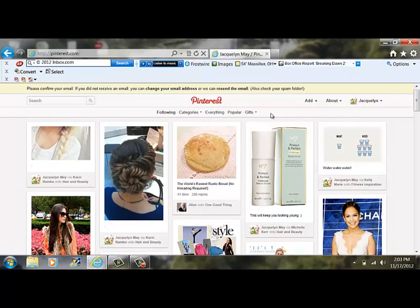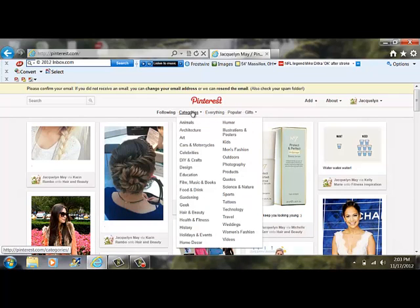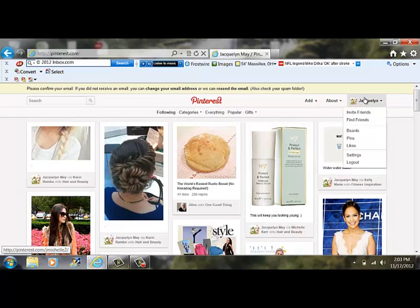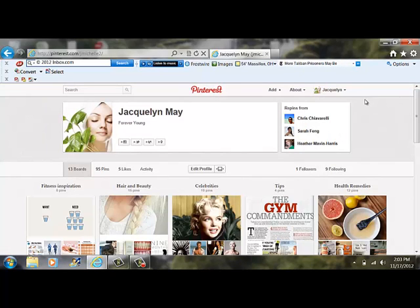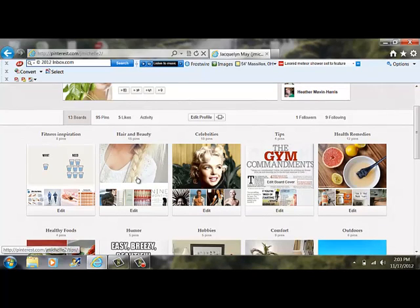As you can see, Pinterest is involved with different boards and categories that you're going to pin to enhance your personal brand. If you click on my profile, my brand is Forever Young and it's about staying young in Hollywood forever or anywhere for that matter.